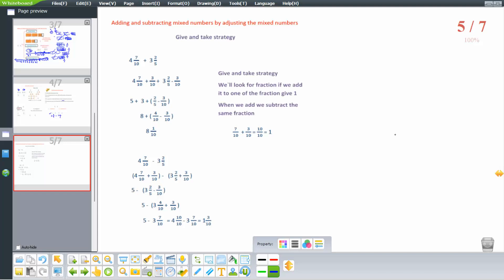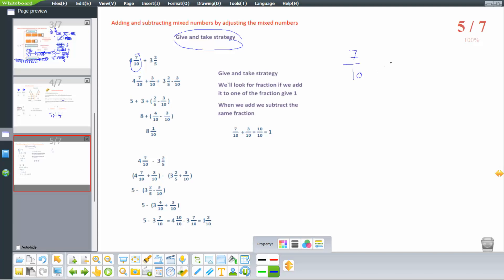Adding and subtracting mixed numbers by adjusting — the give and take strategy. For 4 and 7 over 10 plus 3 and 2 over 5: what fraction added to 7 over 10 makes 1? The answer is 3 over 10, since 7 plus 3 equals 10 over 10, which equals 1.